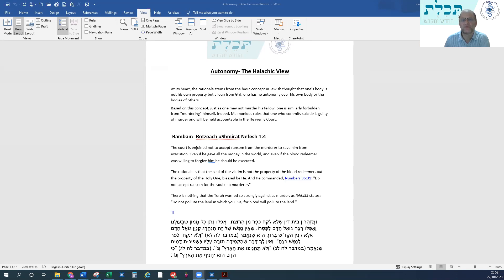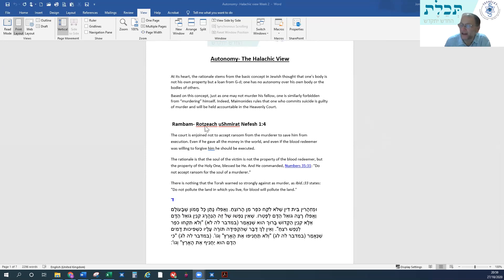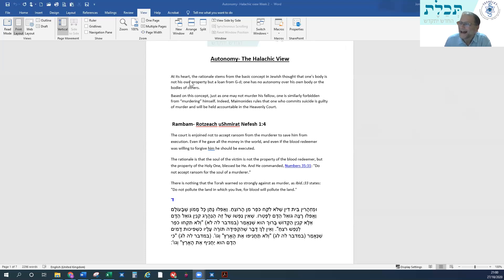The instructor cuts the discussion short to get through the halacha. As stated at the beginning, we're going to find some difficulties because the halacha does not accept the basic premise of autonomy. That is the bottom line. The content on screen will be sent out by Avril. The fundamental idea in Jewish thought is that one's body is not one's own property, but is on loan from Hashem. We do not have autonomy over our bodies, and we do not have any kind of rulership over the bodies of others.